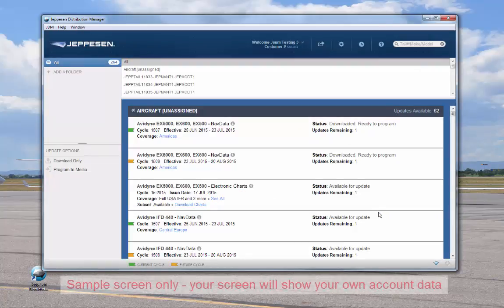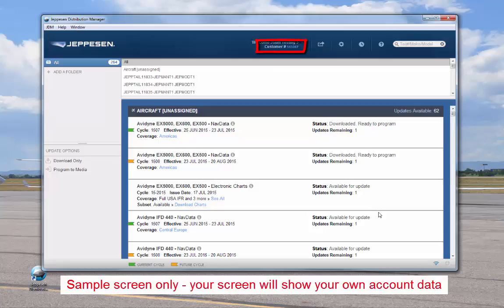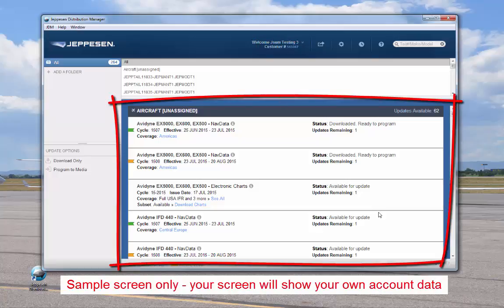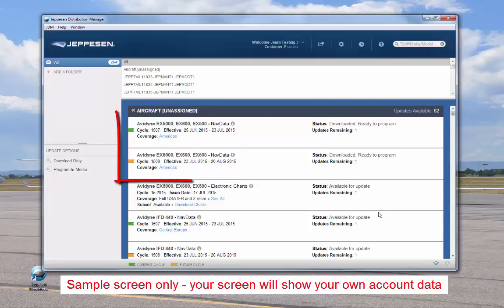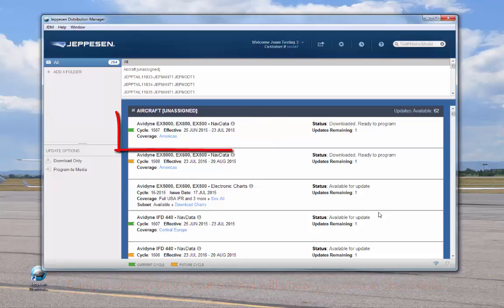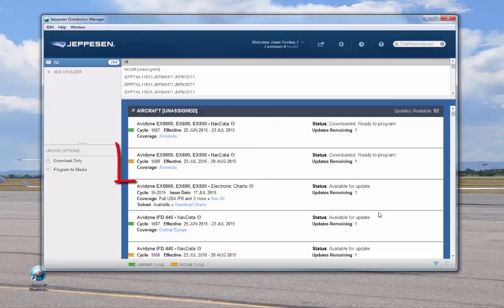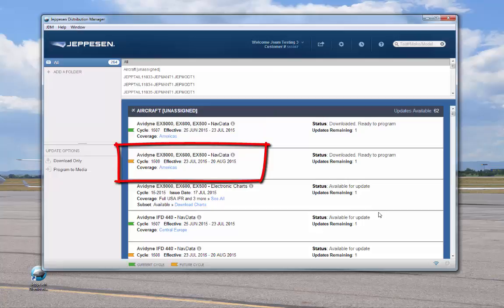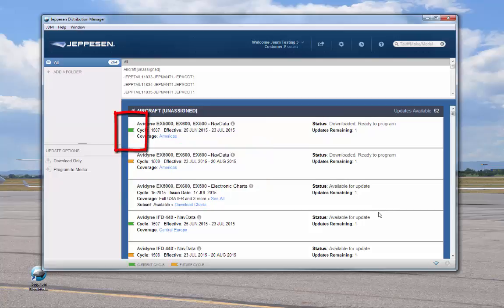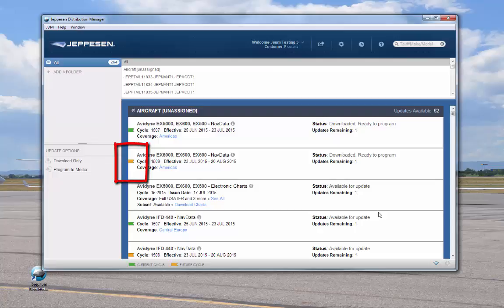Your Jeppesen customer number appears at the top of the screen. Your data subscriptions appear in the services area of the screen. Depending on the time of month, JDM may display a service twice. The current service displays until its expiration date. An upcoming cycle will be displayed when it's available for download. When an upcoming cycle is available, the current cycle is marked with a green flag and the future cycle is marked with an orange flag.